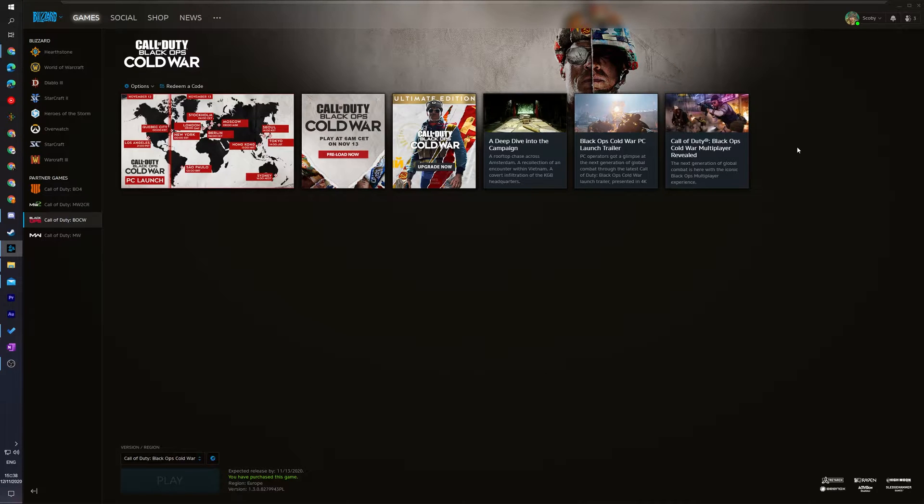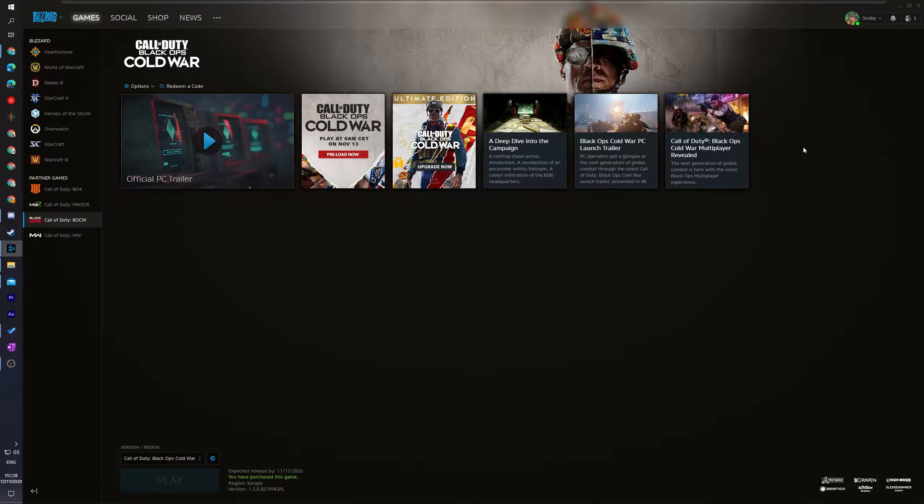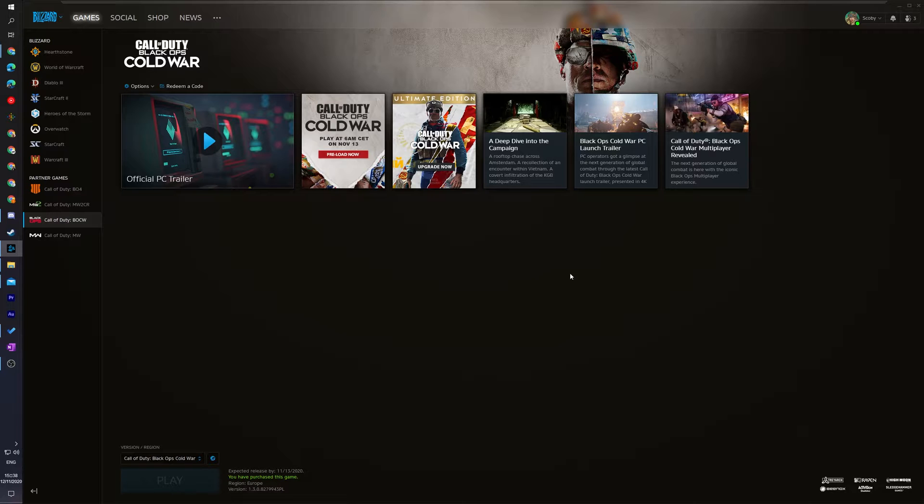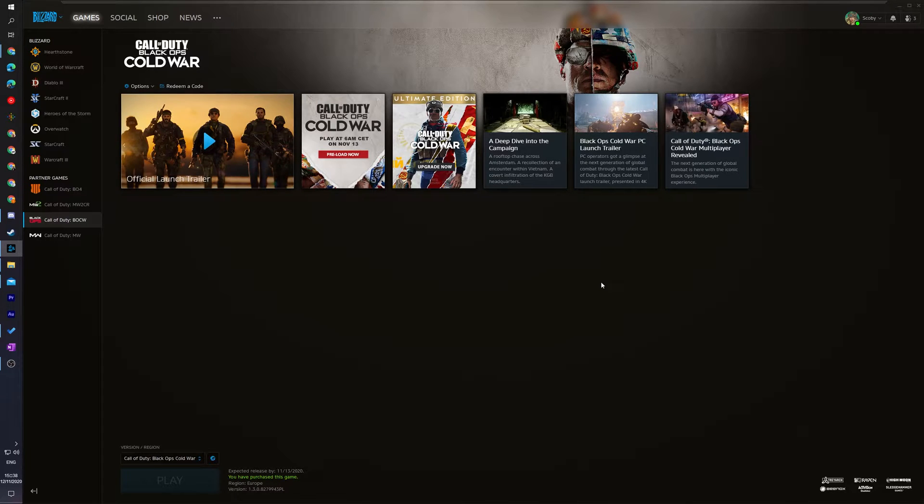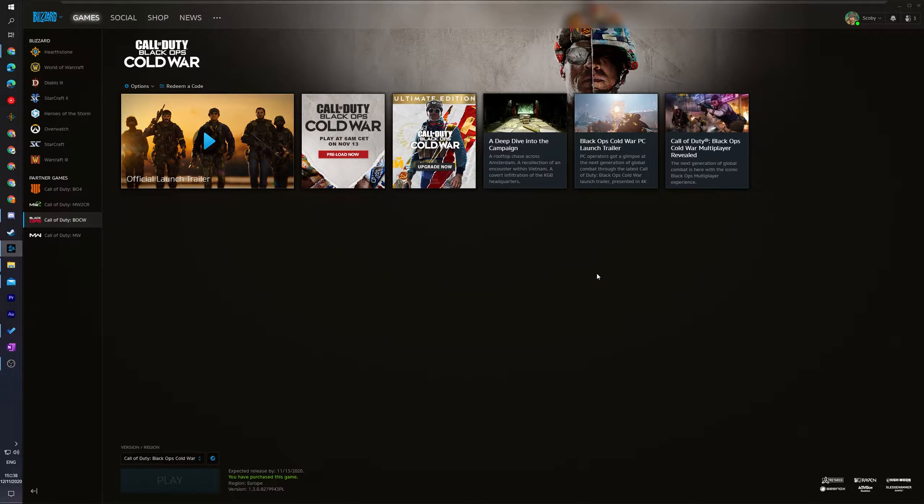Hey guys my name is Scooby and welcome back to another video. In today's video I'm going to be showing you how to change the default install location on Battle.net. This is going to be a nice quick and easy tutorial. I'm going to be showing you step by step how to do everything. Let's jump right into this.